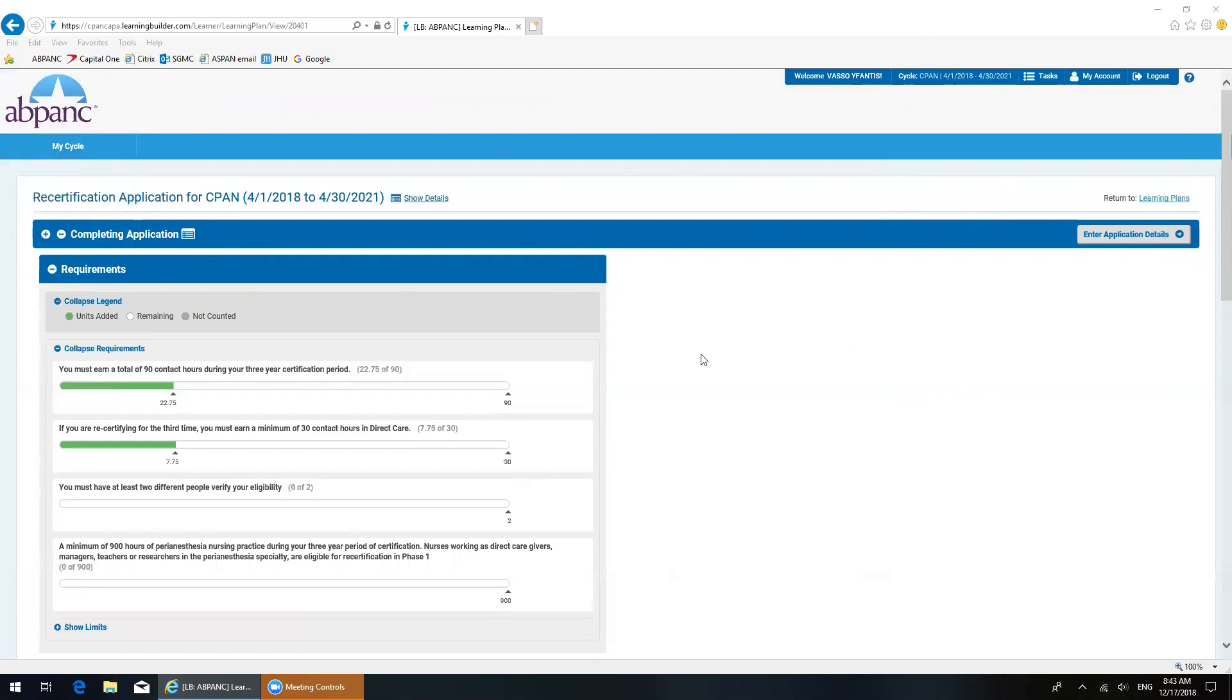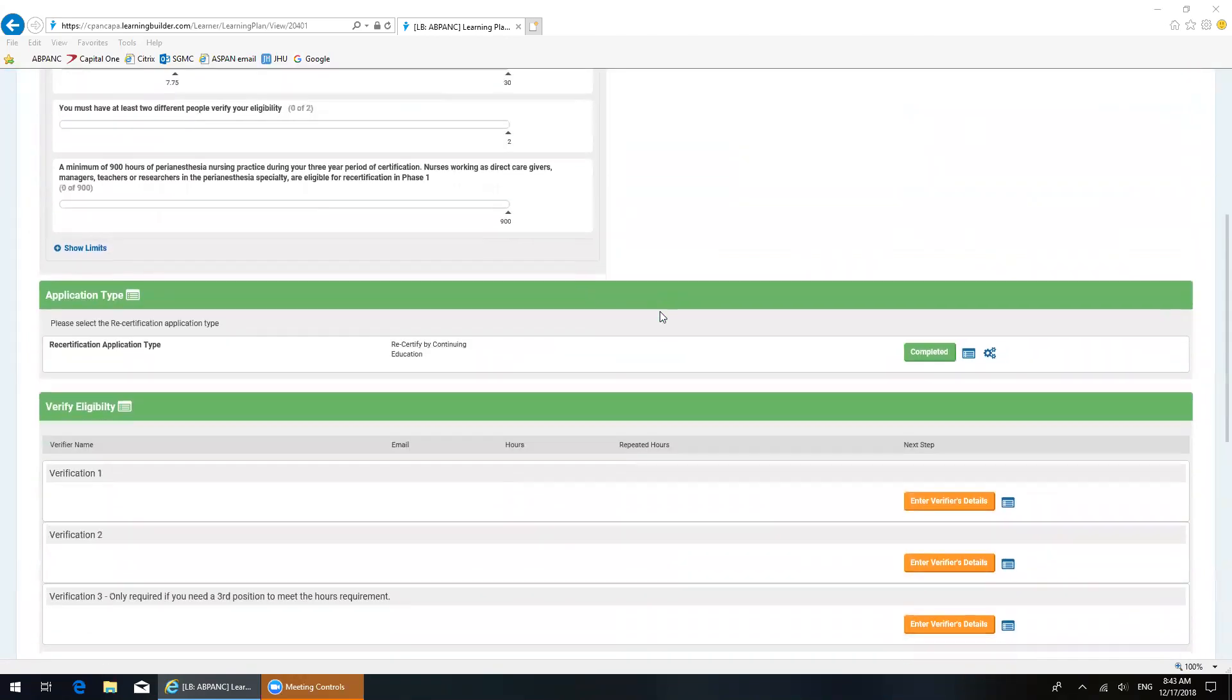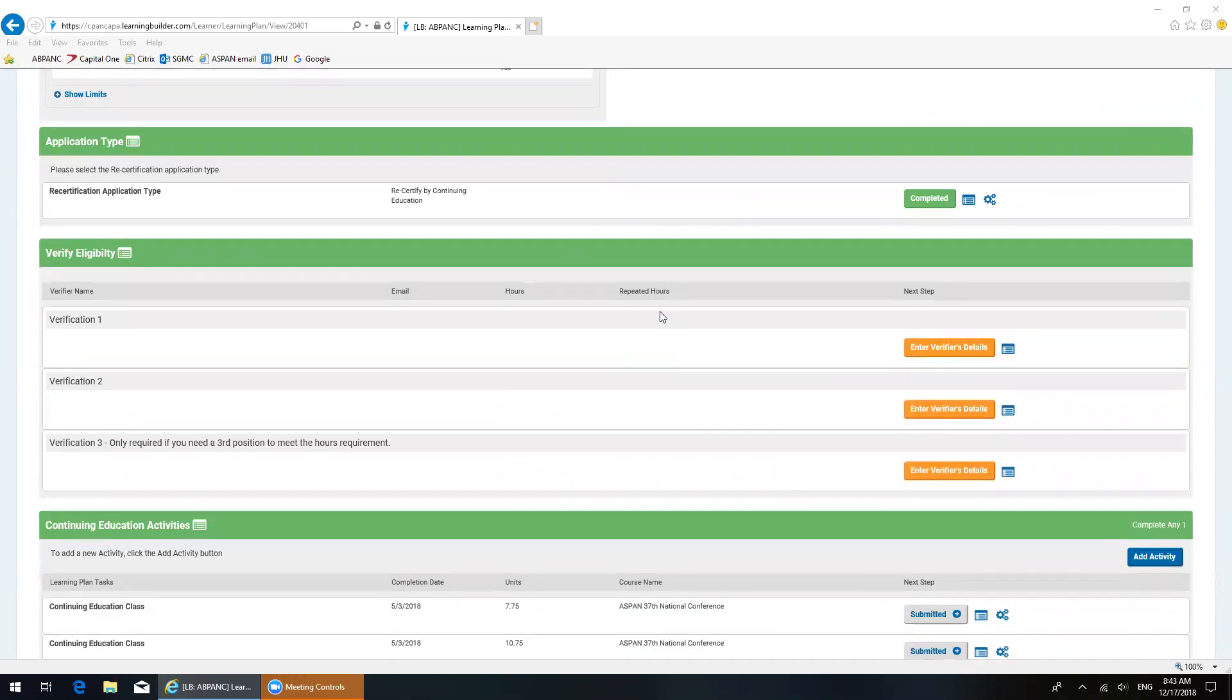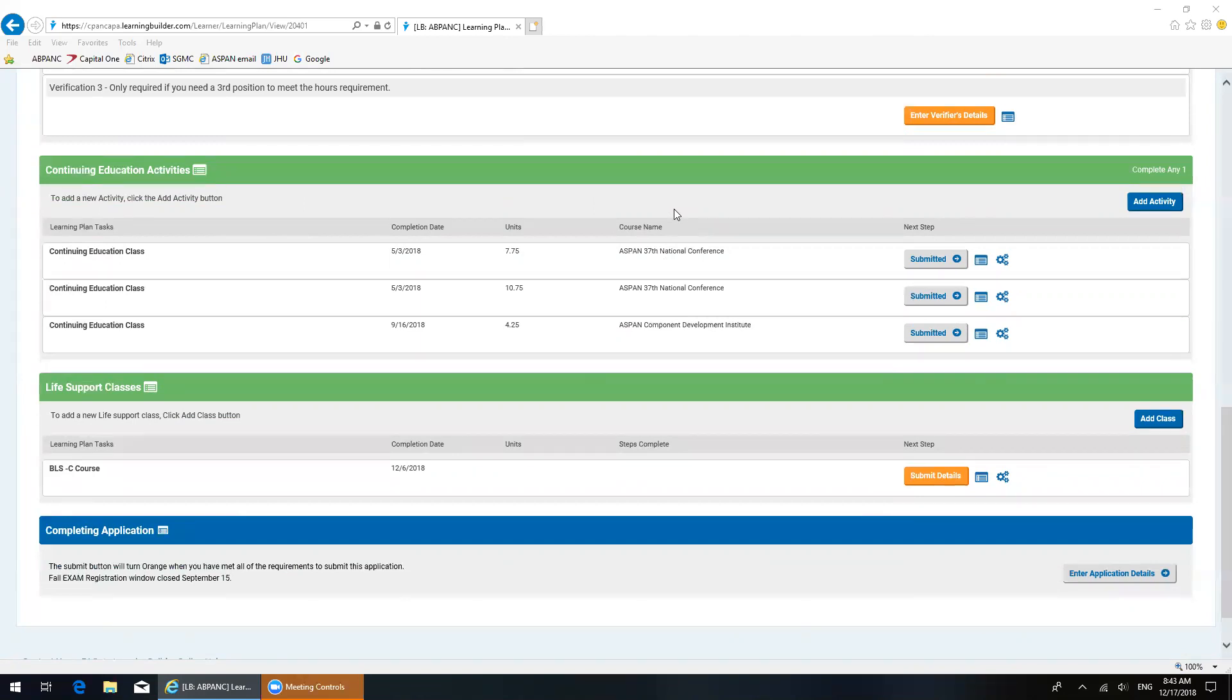This is what mine looks like. What I'm going to do is scroll down to the part where it says continuing education activities. This green bar right here, continuing education activities, and this is where you're going to be most of the time because it's where you're going to add any type of CE or continuing education other than life support classes, which have a separate section down here.